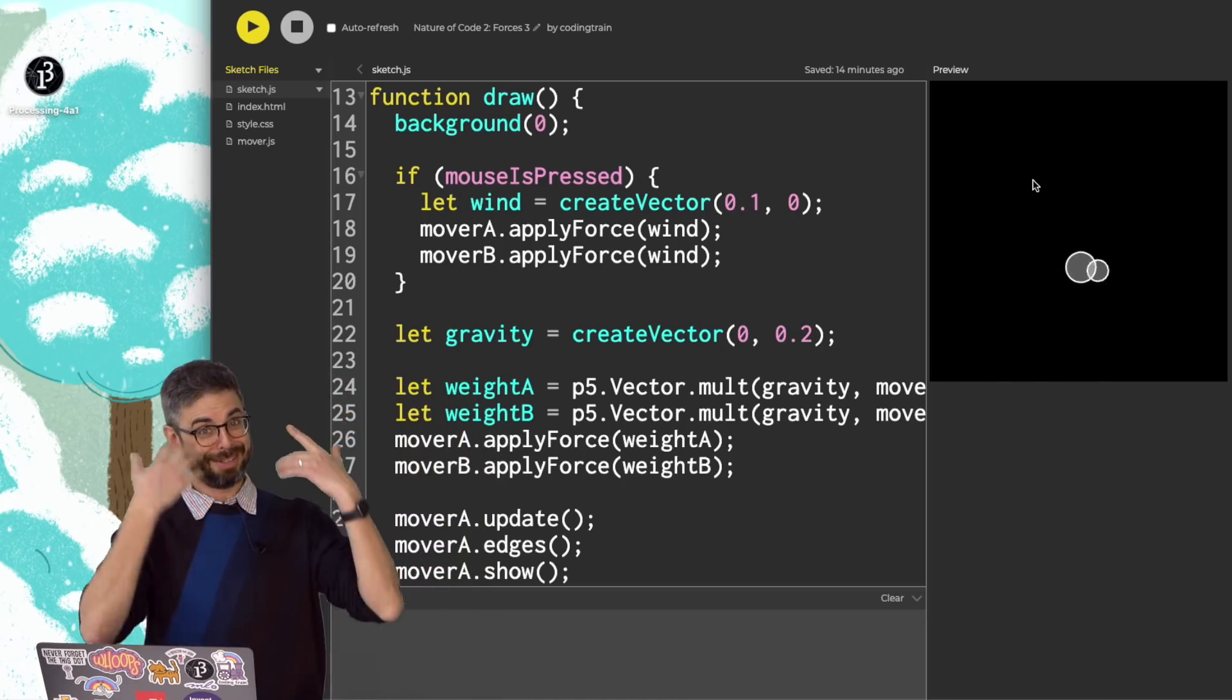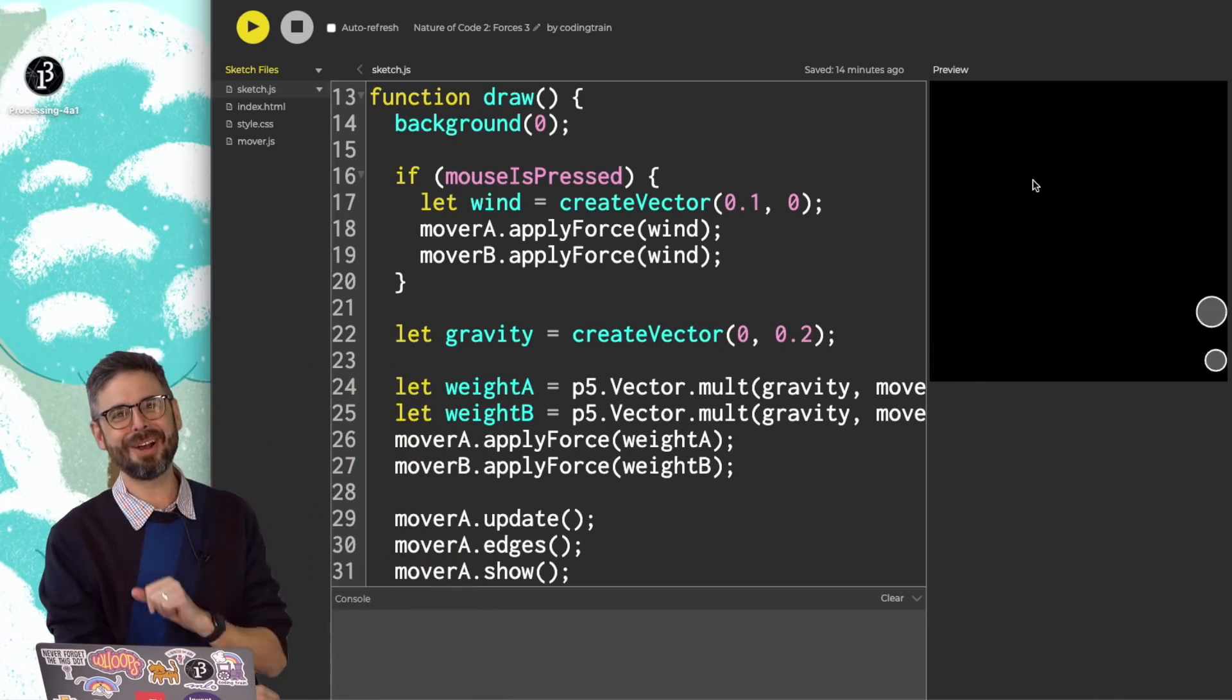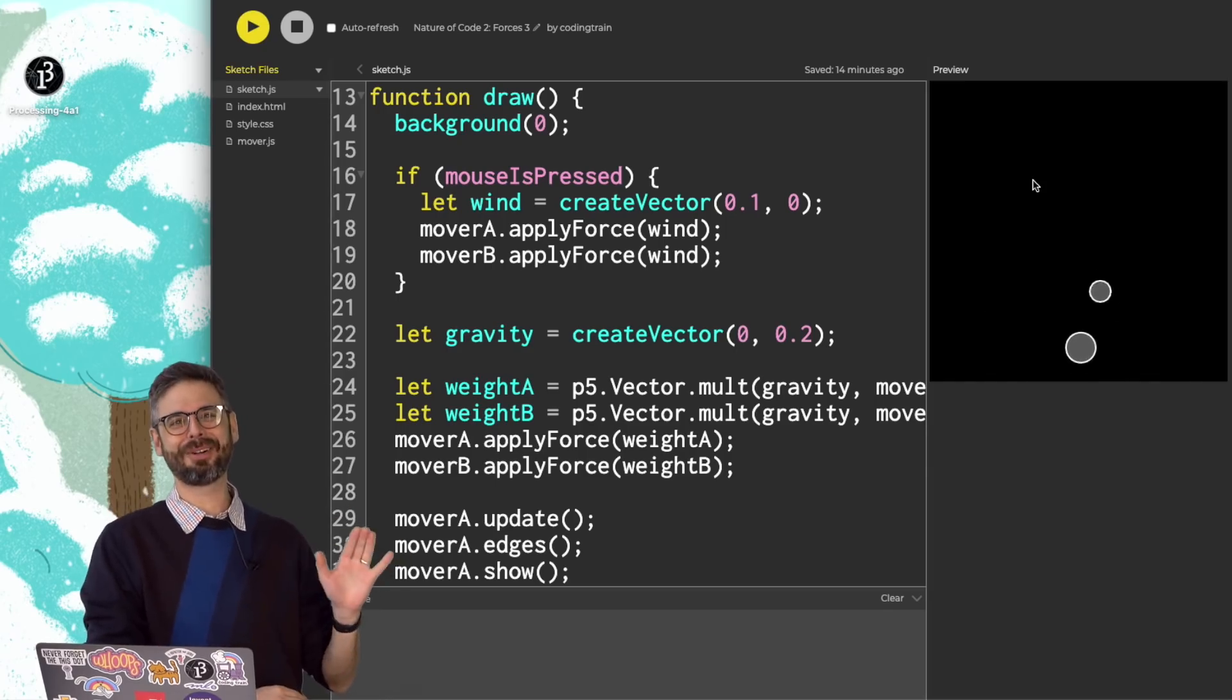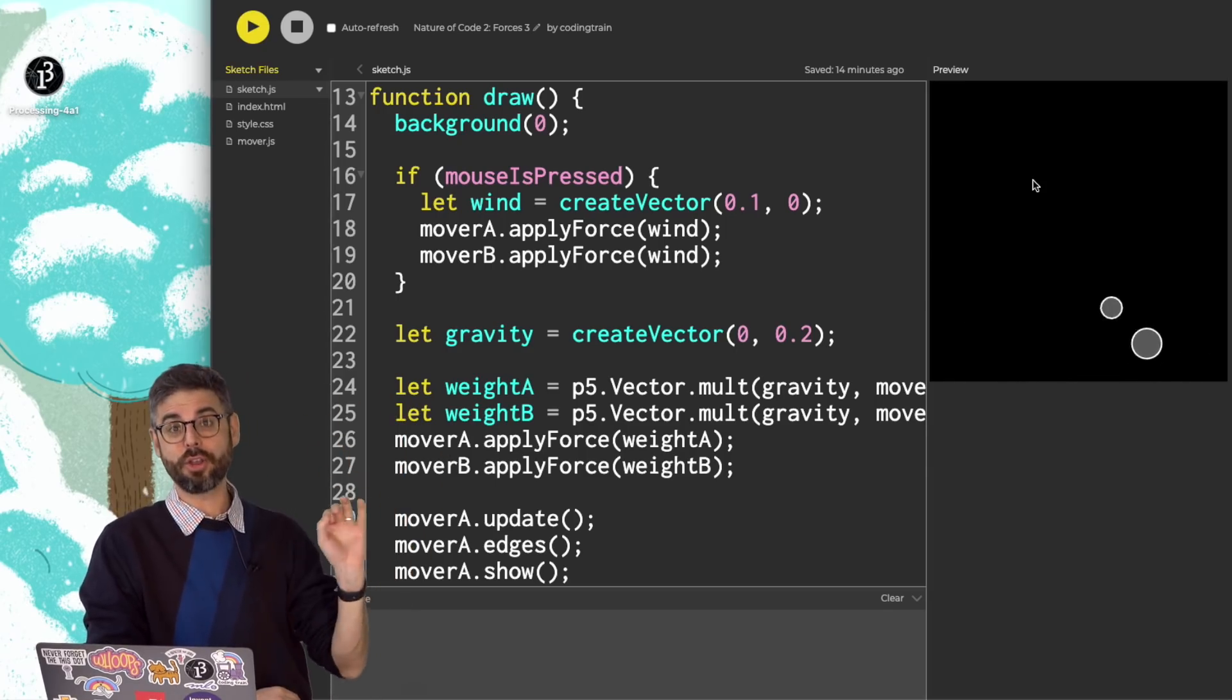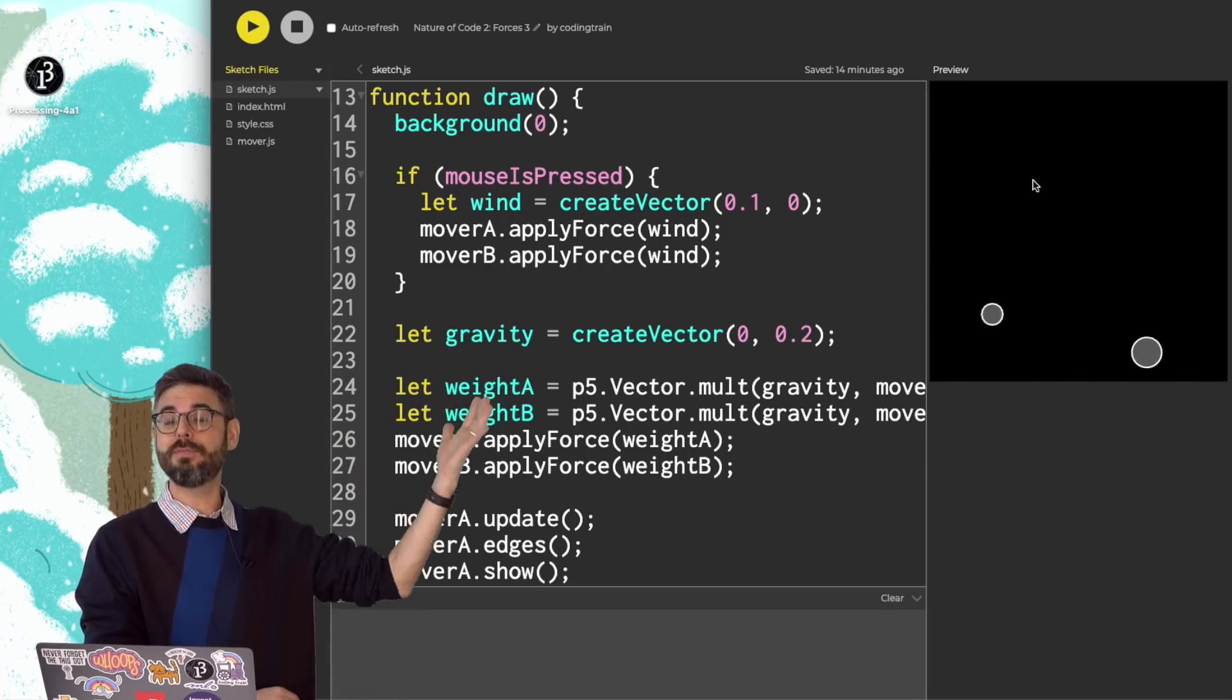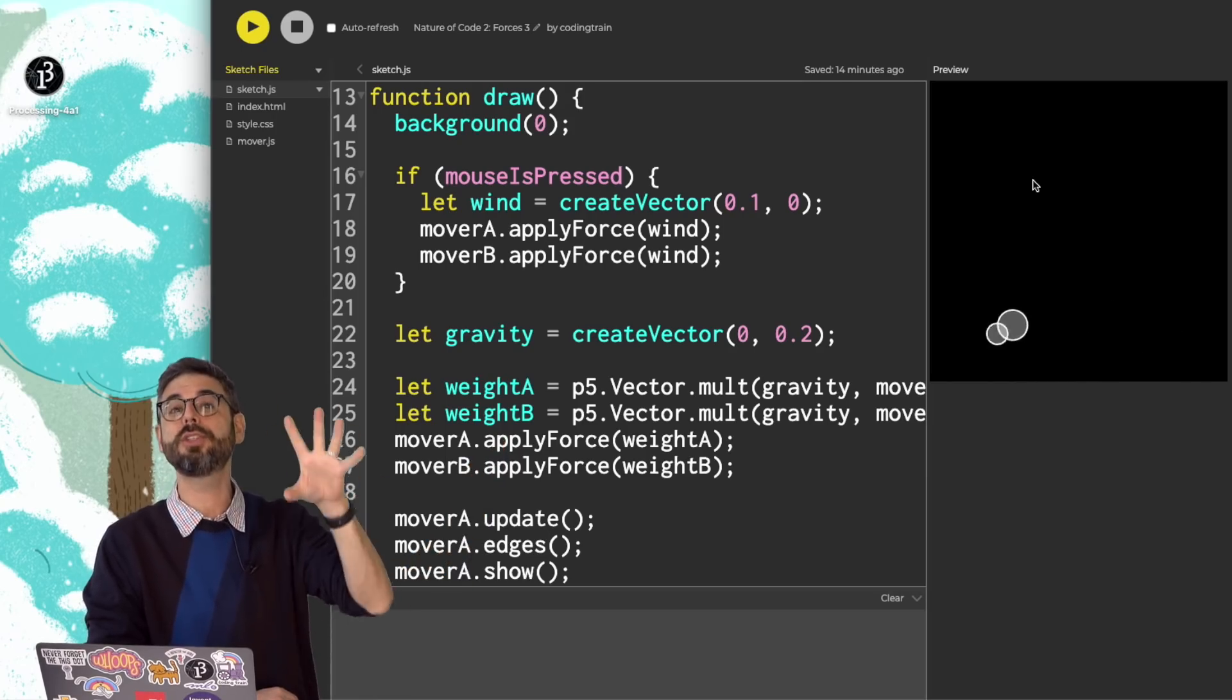Welcome to another, now with haircut, video in Chapter 2, Nature of Code. What I have done so far, using the classical laws of motion, classical mechanics...